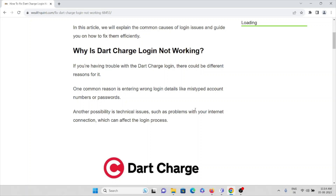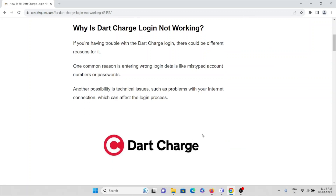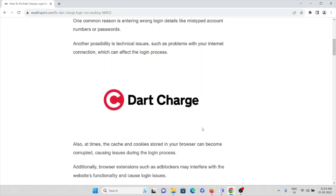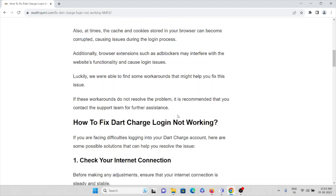If you are having trouble with the Dart Charge login, there could be several reasons. One common reason is entering the wrong login credentials — you may have missed entering the correct username or password. Another possibility is technical issues such as a poor internet connection, which can affect the login process. Cached and corrupted cookies stored in your browser can also cause issues with the login process.